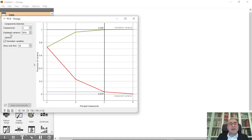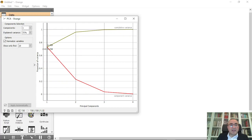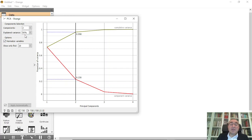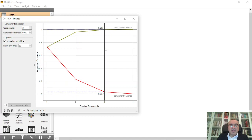From the Principal Component Analysis widget, you can control the number of components, and this will show you the explained variance for those components. If I drag the line to one component, that one component explains 72% of the whole variance, which is acceptable. If I move to two components, those two components explain around 95% of the variance, which is excellent. With three components, you get 99%, so there's no real need for the fourth component.